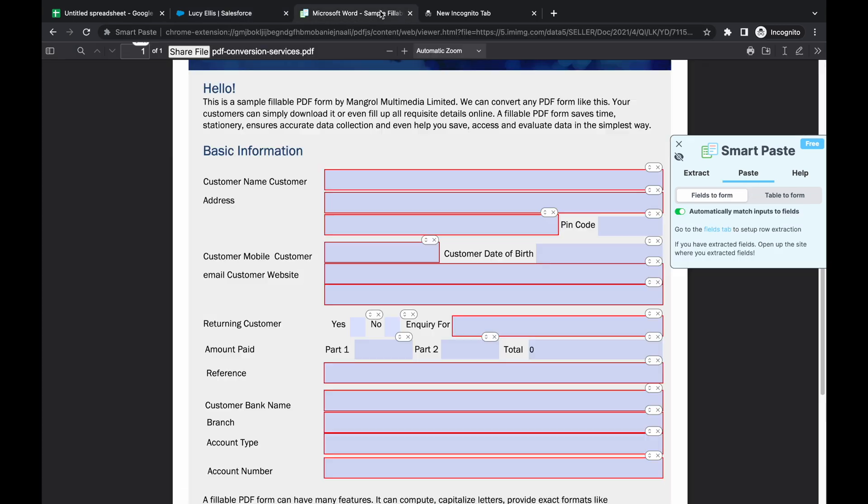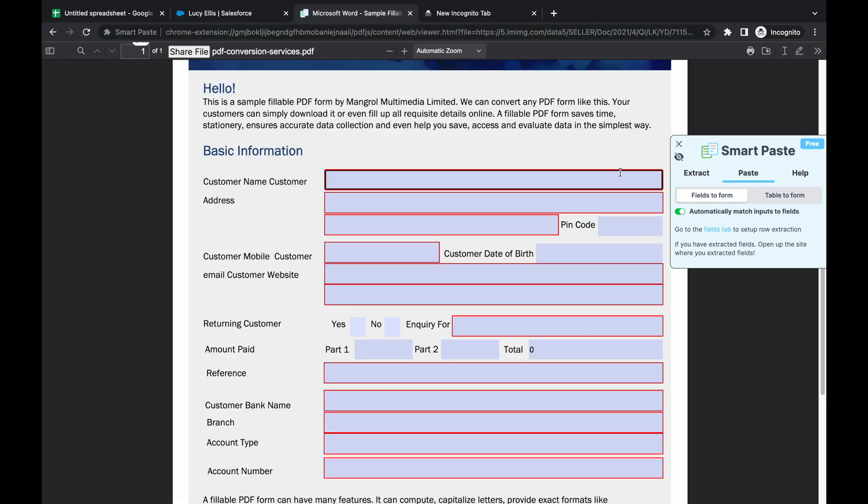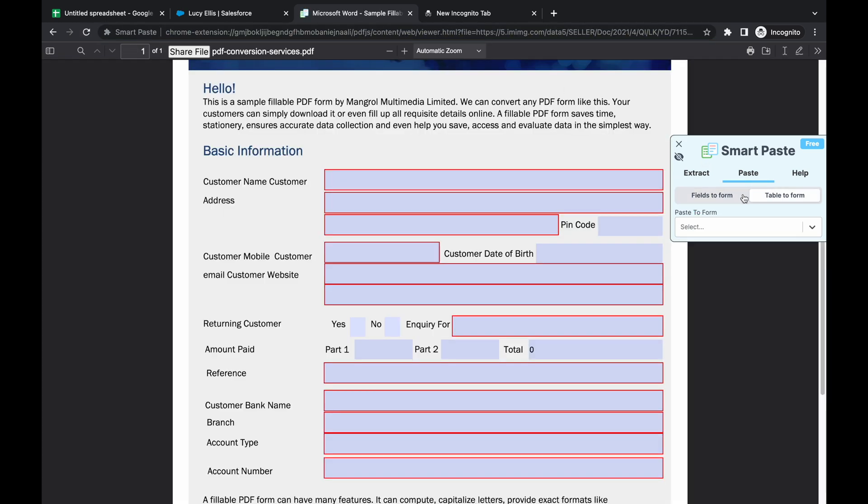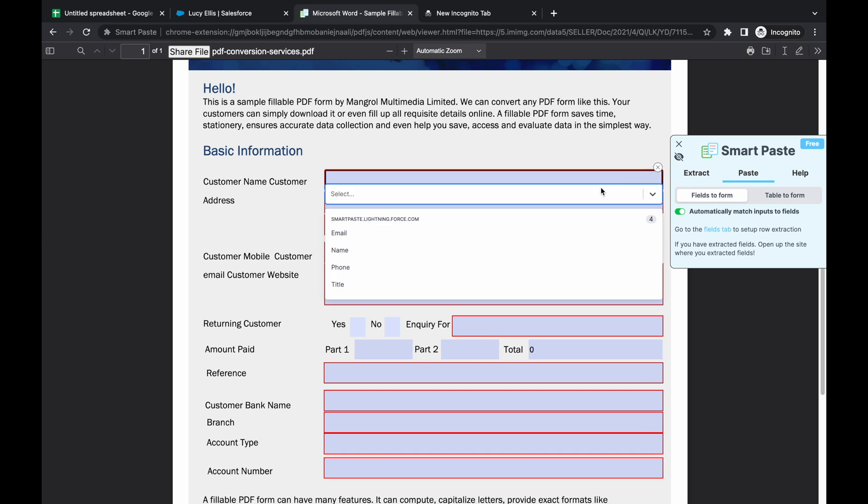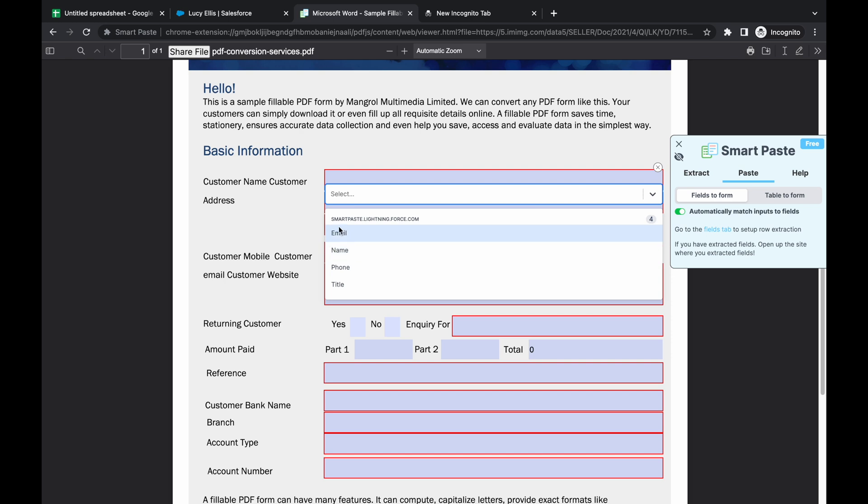And we have this paste form. I'm also going to refresh this again. And as you can see, this is the fields that we just set up right now.